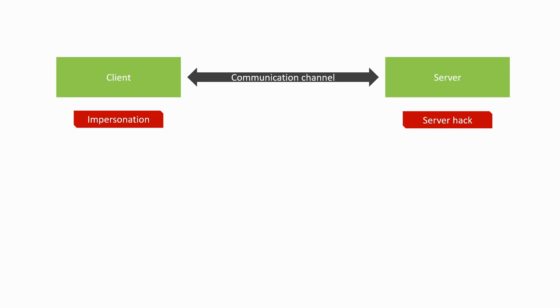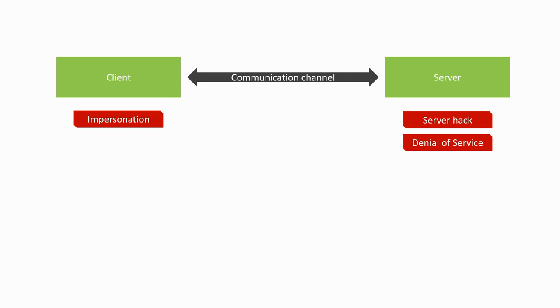Another common and easier way of attacking the server is through denial-of-service attacks, where the attacker doesn't try to gain access but just tries to make the service unavailable to anyone else. This is typically done by spamming requests to the server in large amounts so as to use all of its resources.